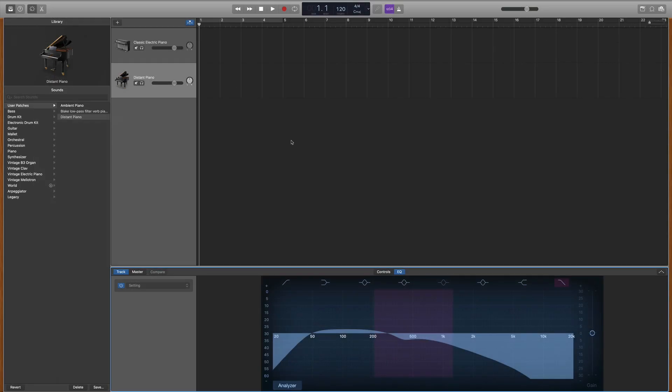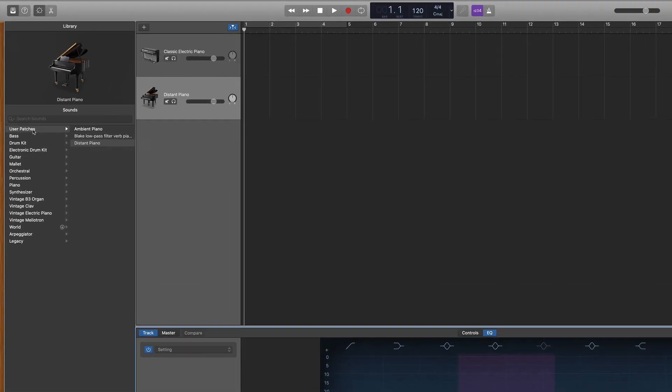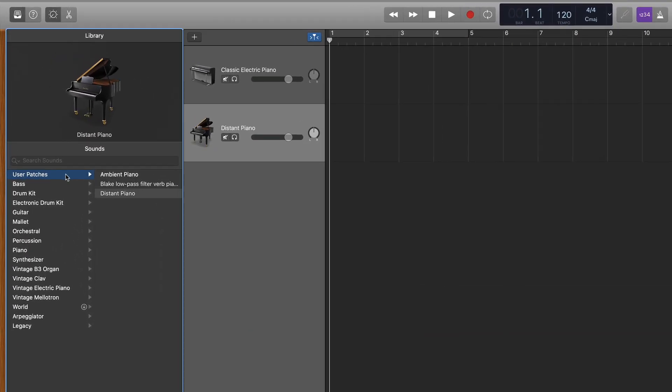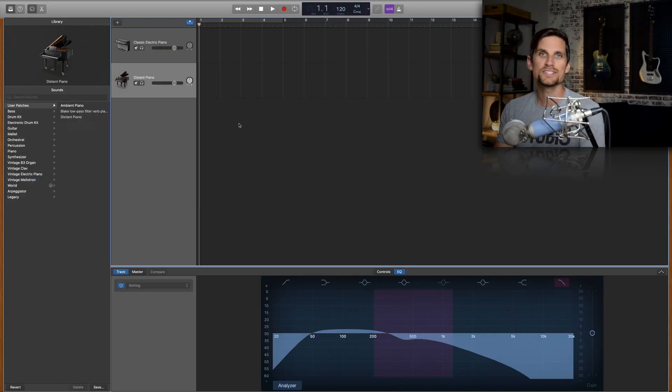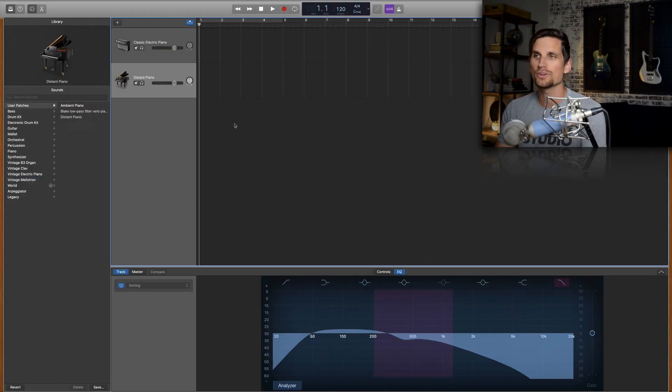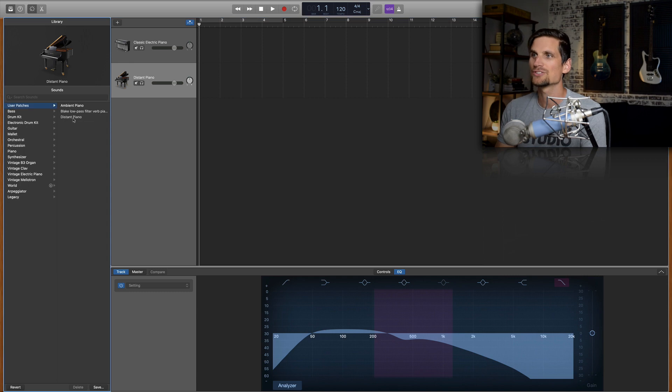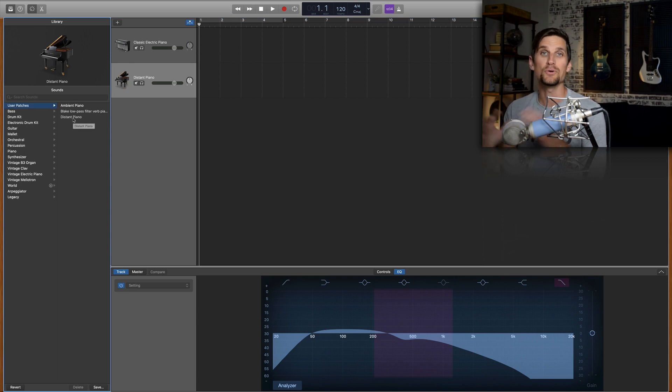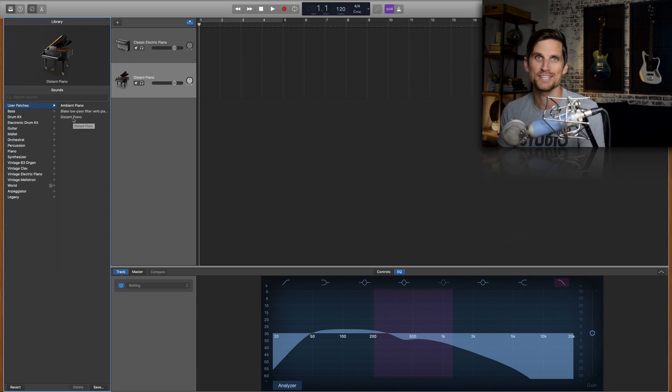And now if you look under your top choice user patches you'll see distant piano right here. So if I want to use this sound in a totally different project and I don't want to do all this work again, I simply hit user patches, click on distant piano and boom I'm ready to go with that piano sound.